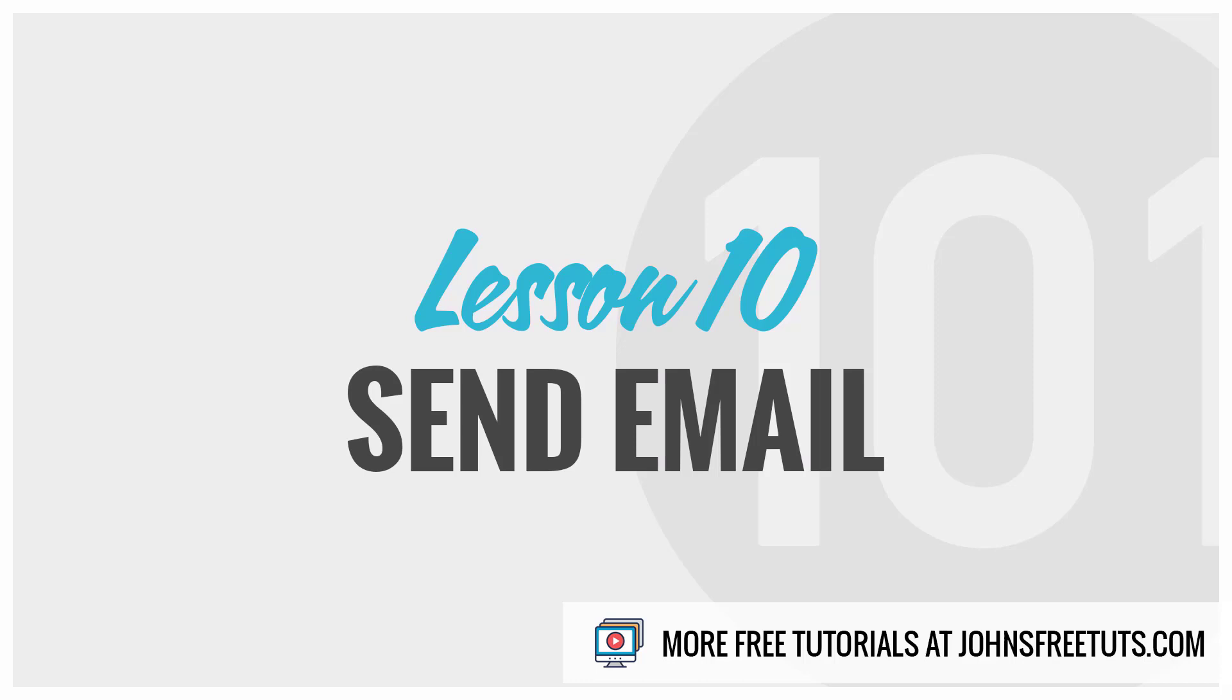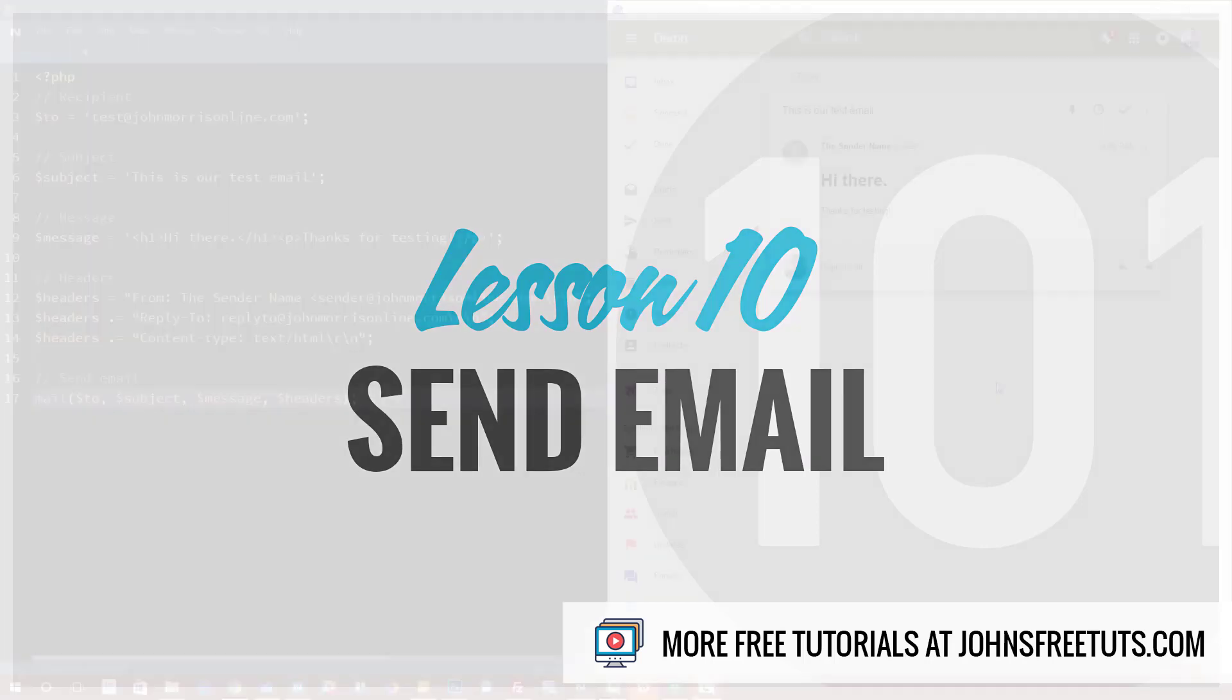Welcome back to PHP 101. I'm going to be showing you how to send mail with PHP. I'm going to show you the function in PHP that you'll need to use in order to do this. I'm going to show you how to set up some of the parameters and show you how to add things like a from email, a reply to, send HTML emails, and so forth.